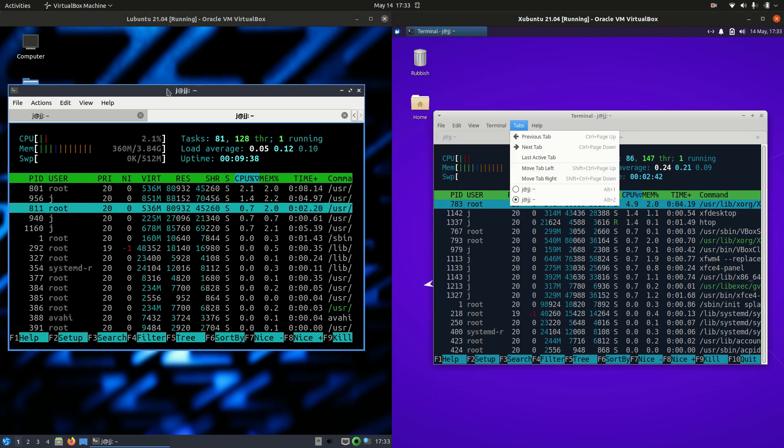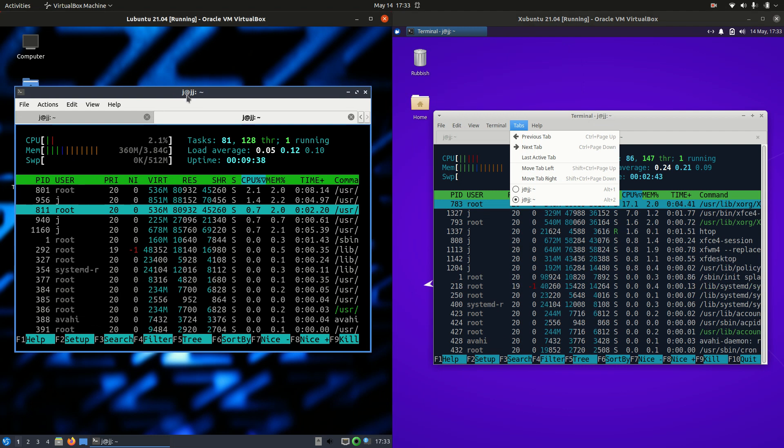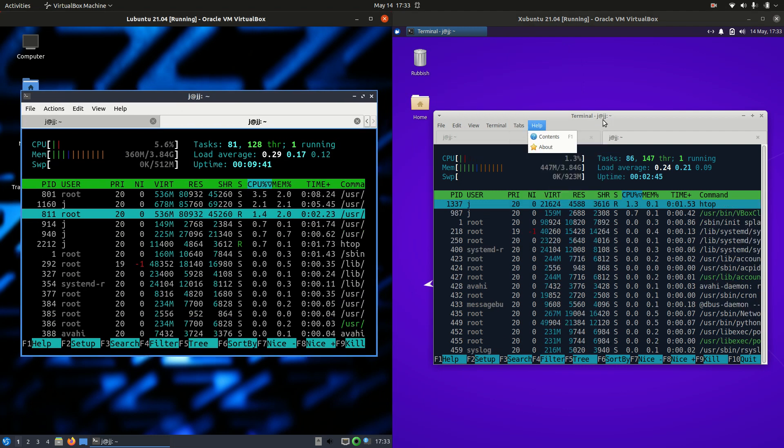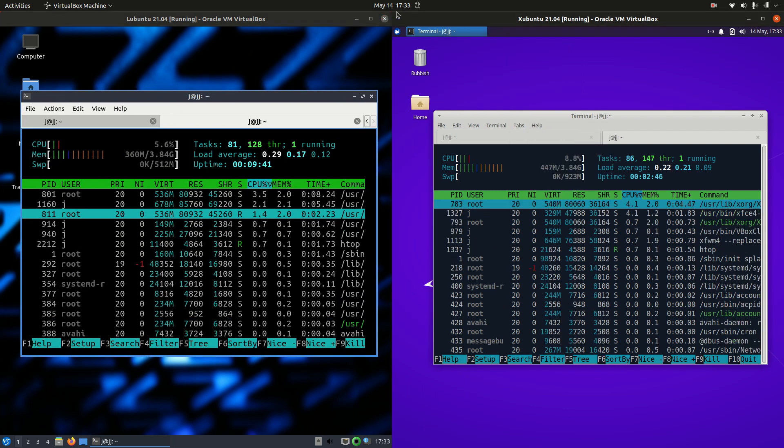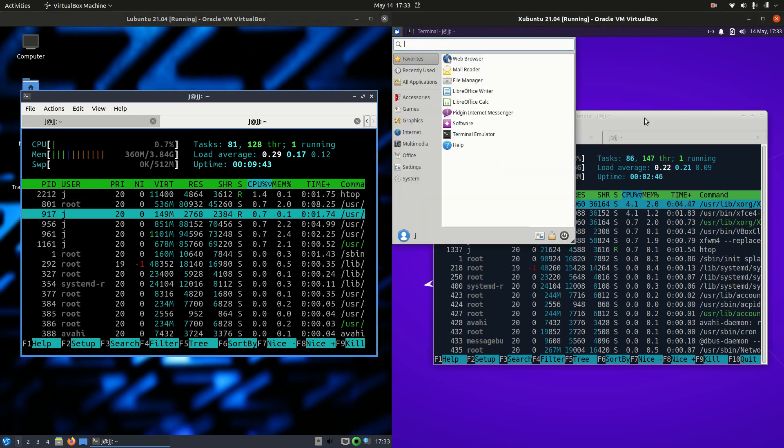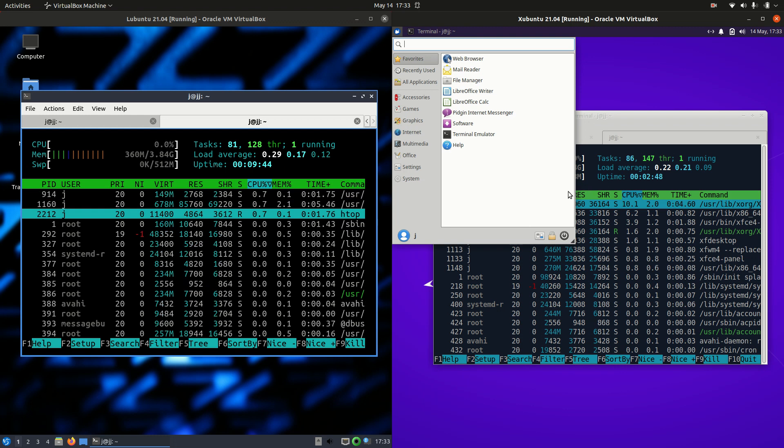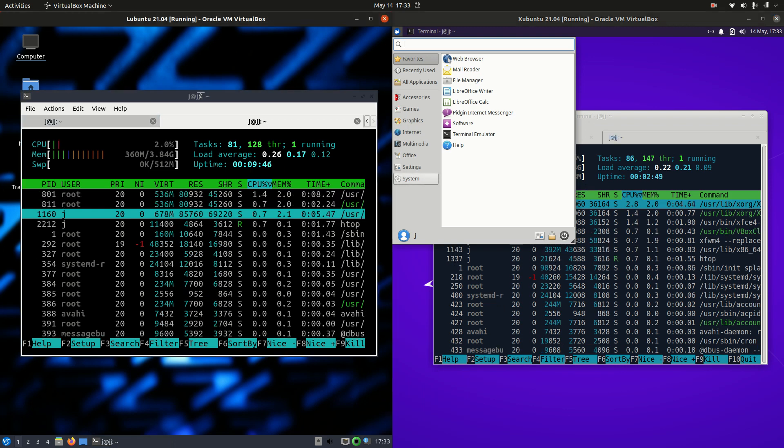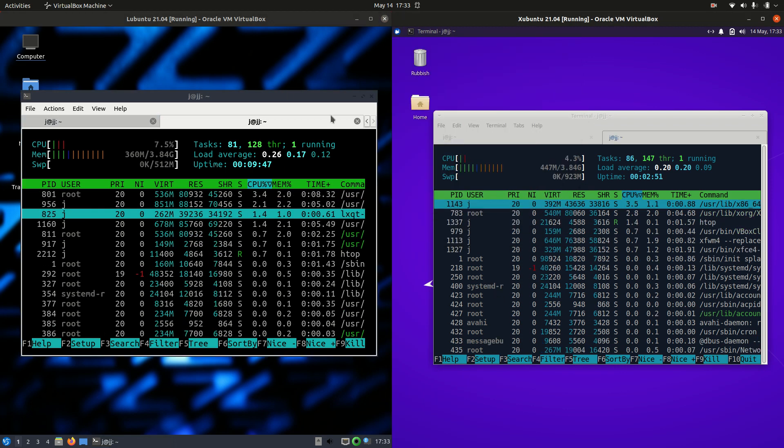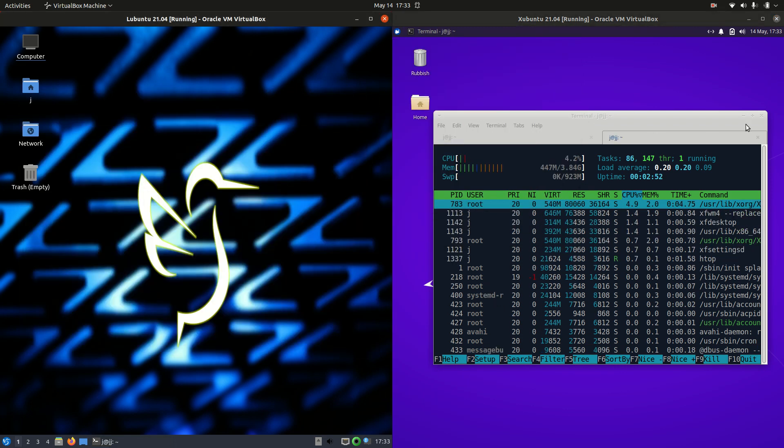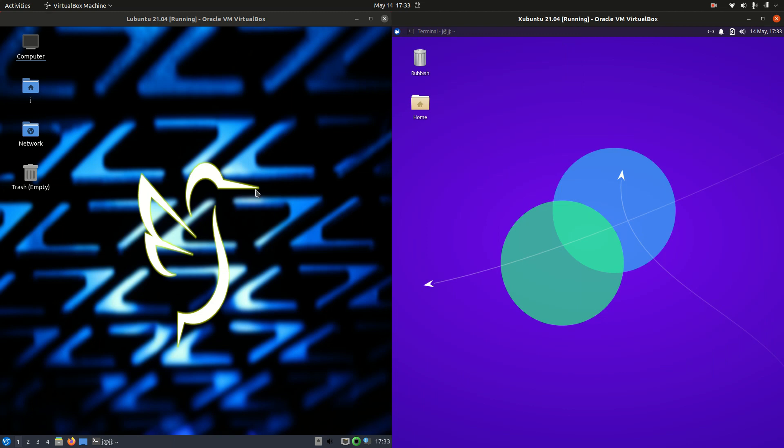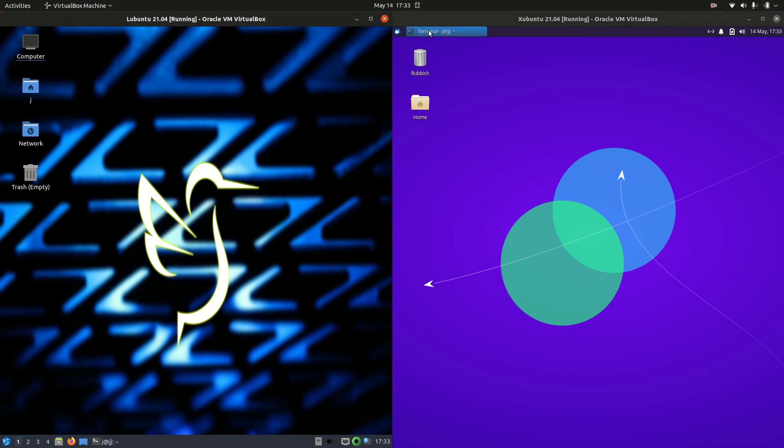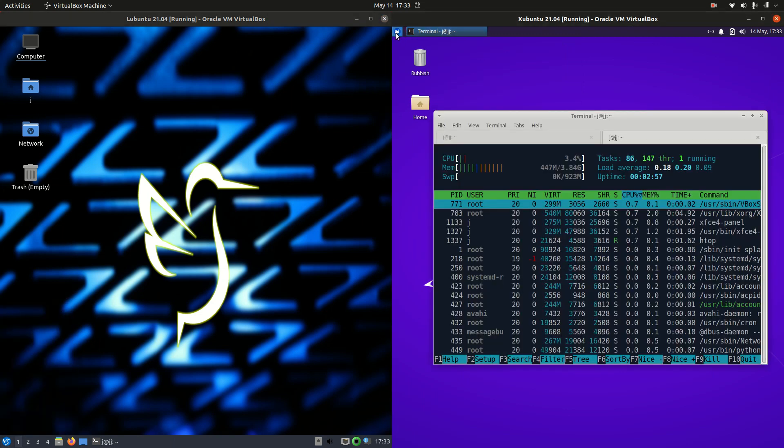But this is really bare bones when we're talking about Lubuntu here, whereas Xubuntu has a few bits and pieces extra. But it is true to say you can do everything that you might want to do on Lubuntu as you can on Xubuntu really. So nothing to worry about too much there.